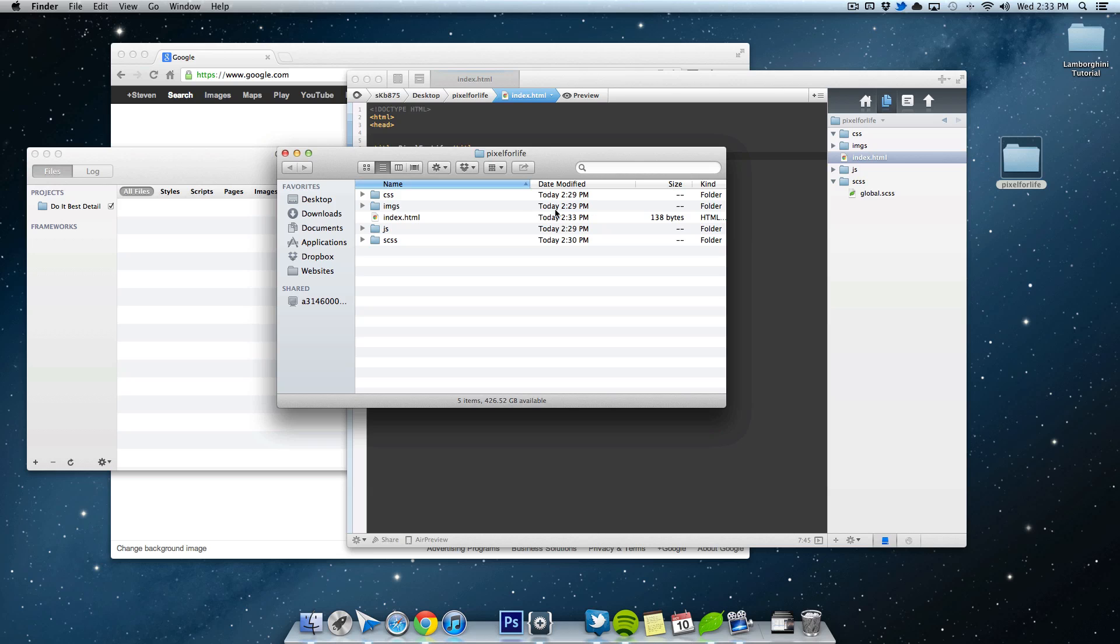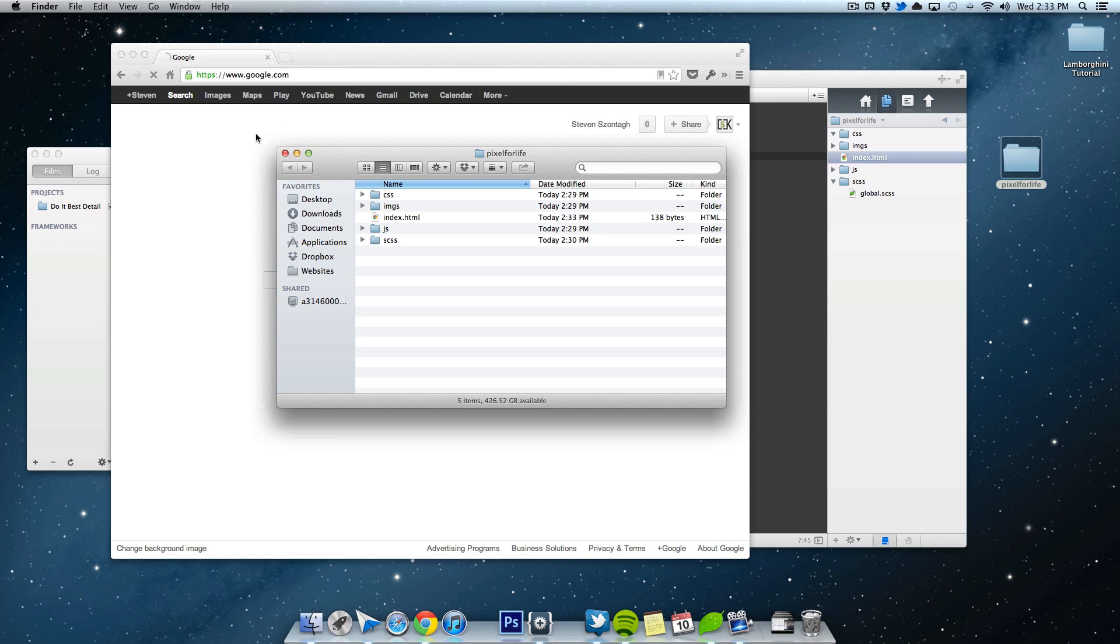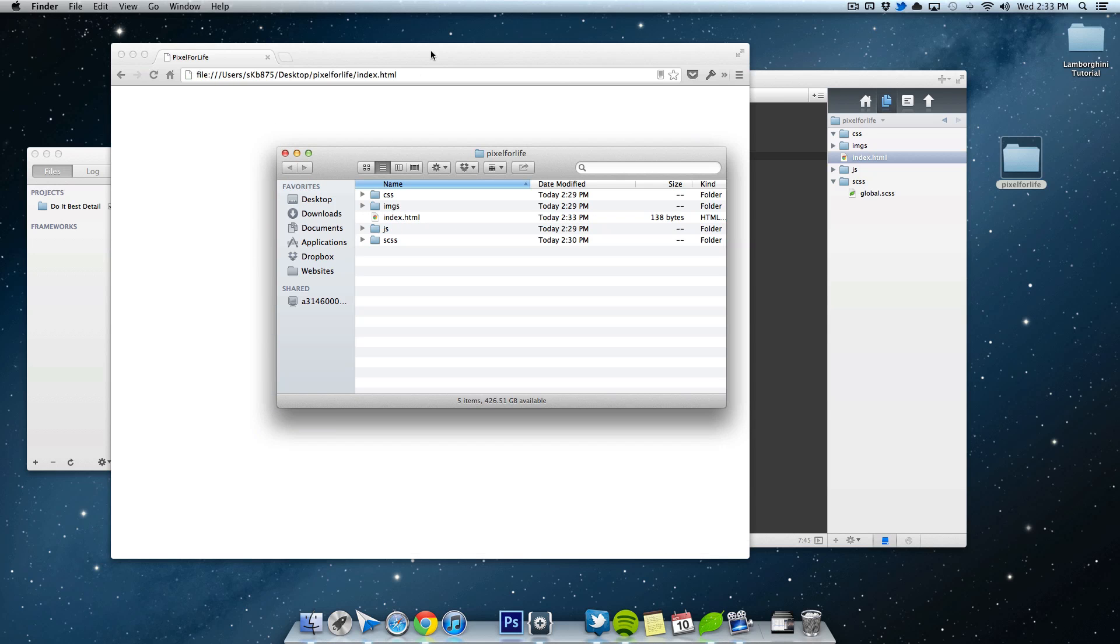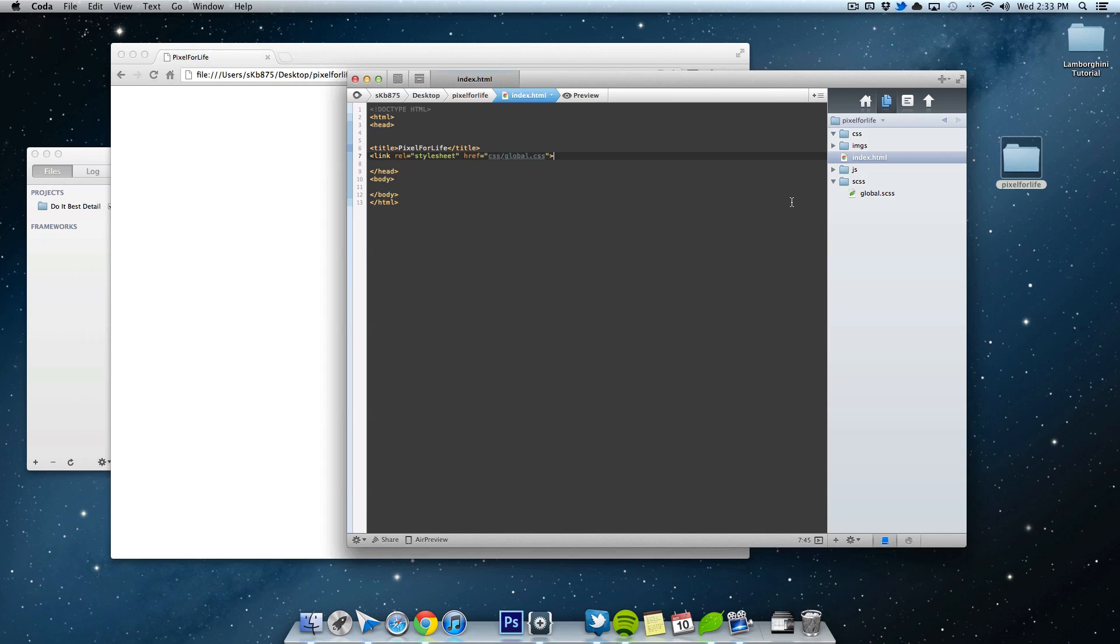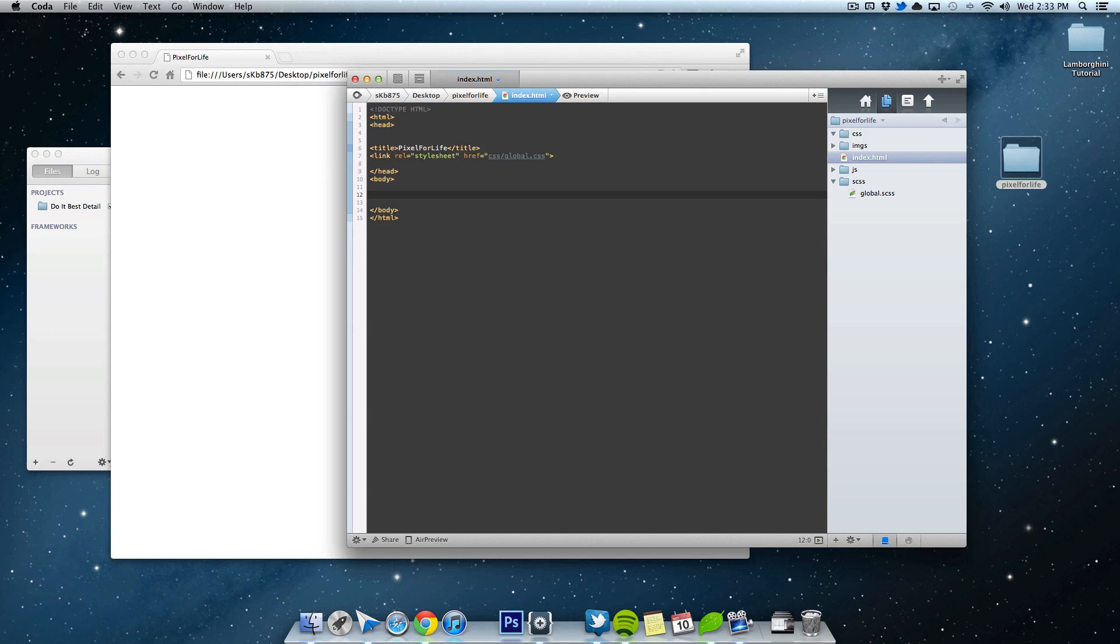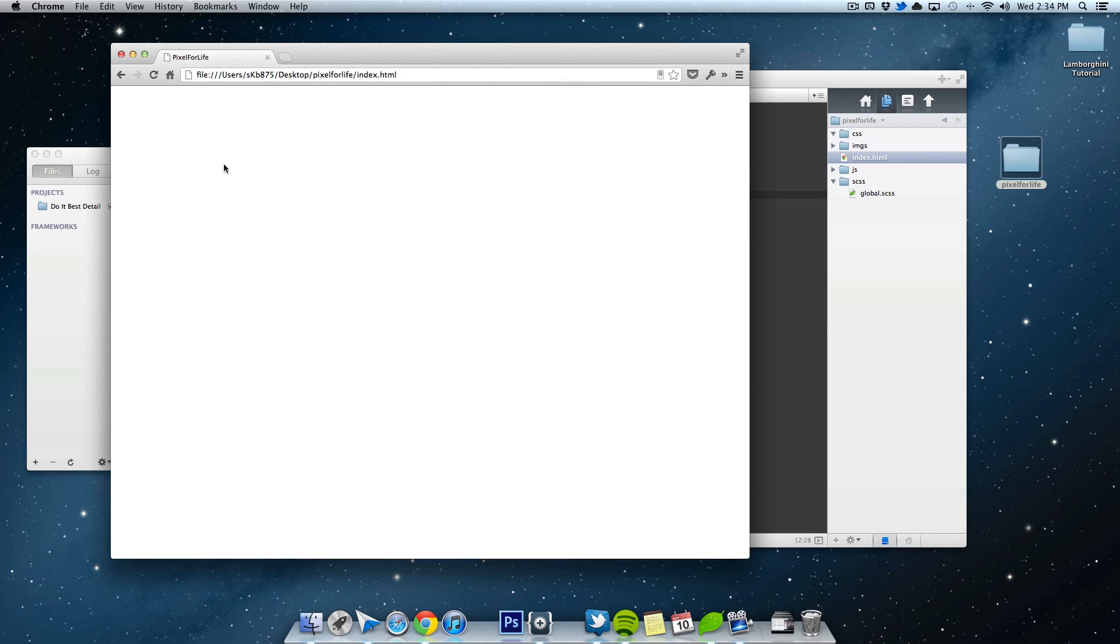And let me show you one thing too. I'm going to drag this index.html right into this file here. And we have no information because we have made no styles. So we'll just quickly put some body text in here and just write pixel for life. Rocks. Close that off. Save it. And you can see when I save it, nothing happens here. So I have to manually refresh the page and then bam, it pops up.